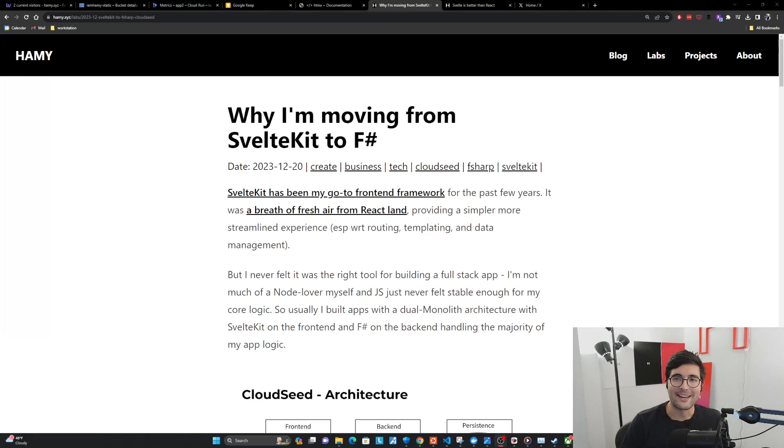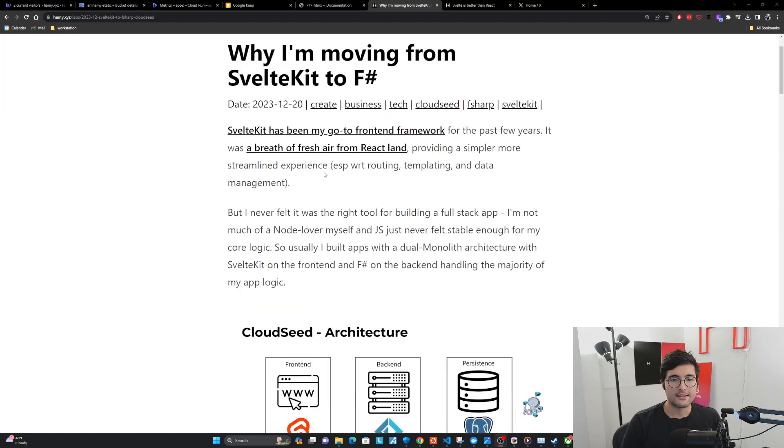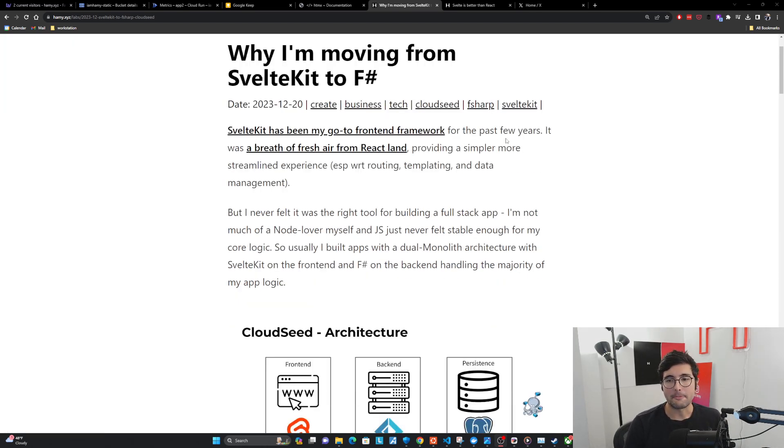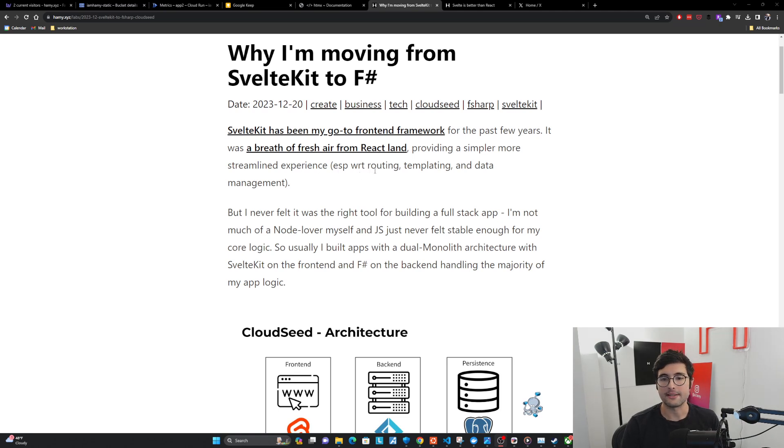Hey everyone, welcome back to the lab. In this video, we're going to be talking about why I'm moving from SvelteKit to F-sharp. So SvelteKit has been my go-to front-end framework for the past few years. It was a breath of fresh air from Reactland, providing a simpler, more streamlined experience, especially with respect to routing, templating, and data management.